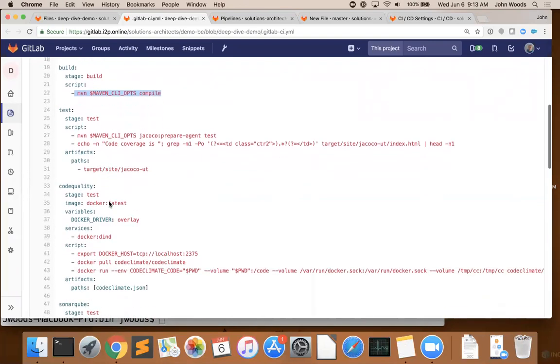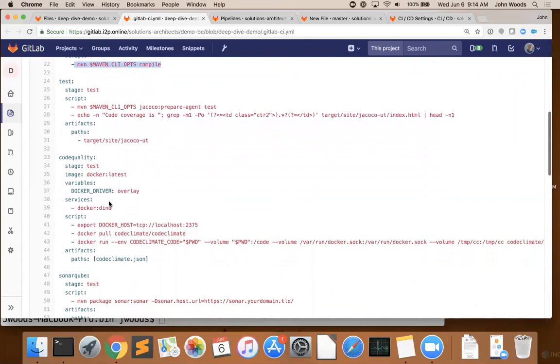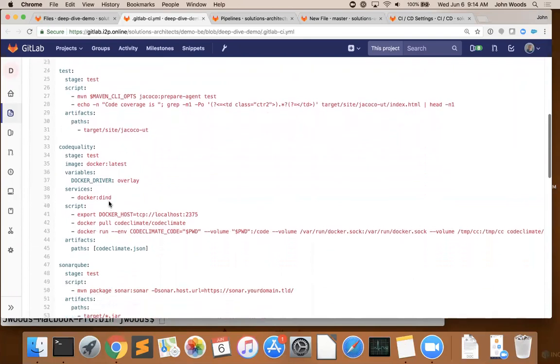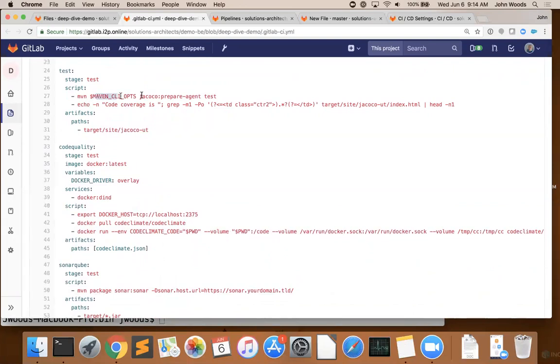After we've built our library, we're going to test it. Our test stage includes four jobs: our unit test, some static analysis with Code Climate, and a couple of security tests. Again, we're going to leverage Maven to run our first test. But now we're going to include Jacoco to generate our code coverage reports.